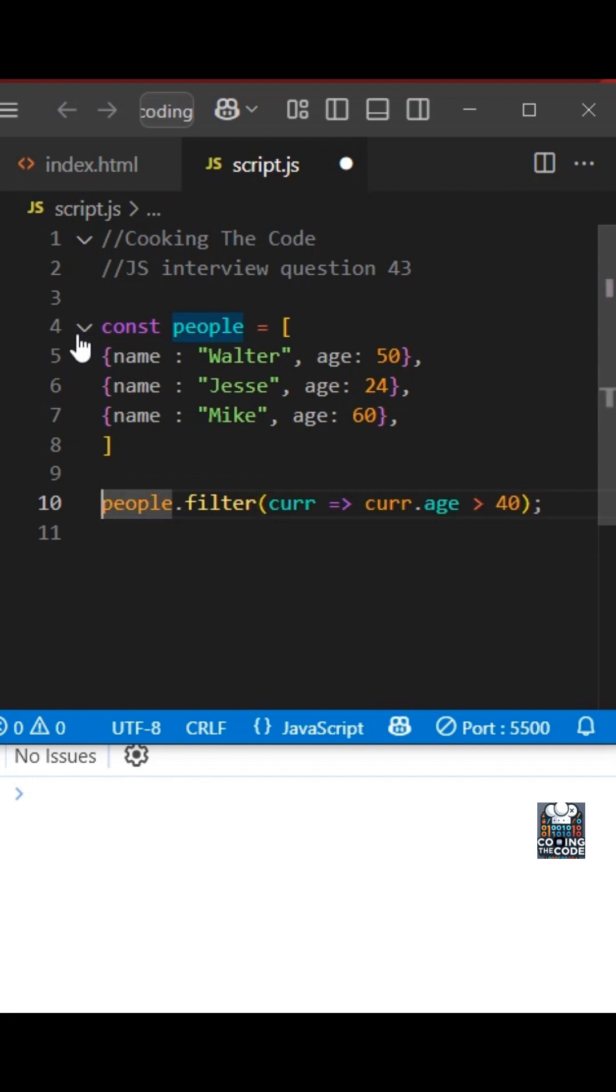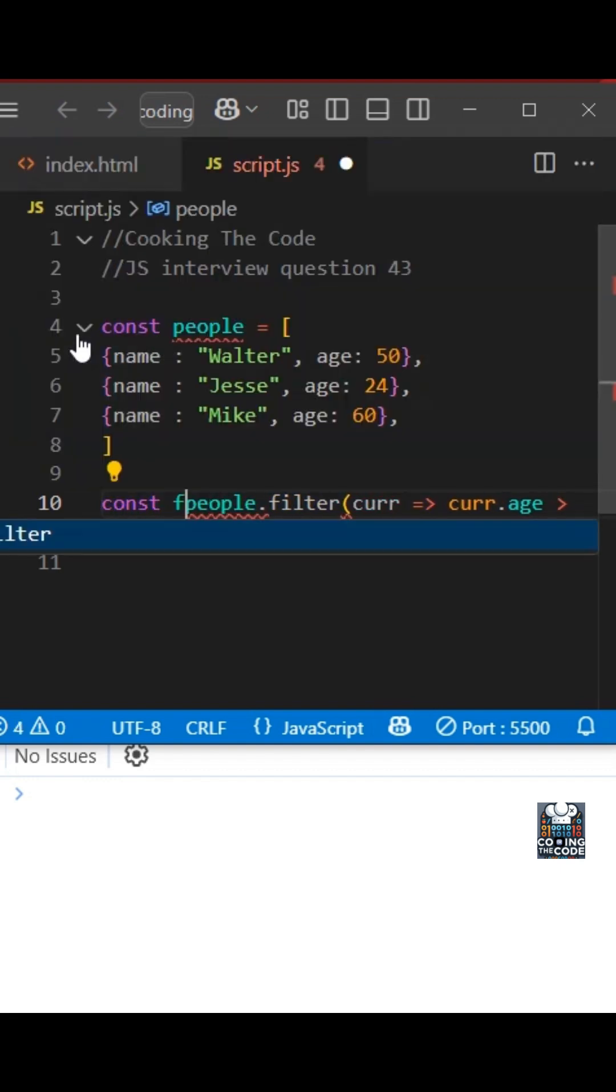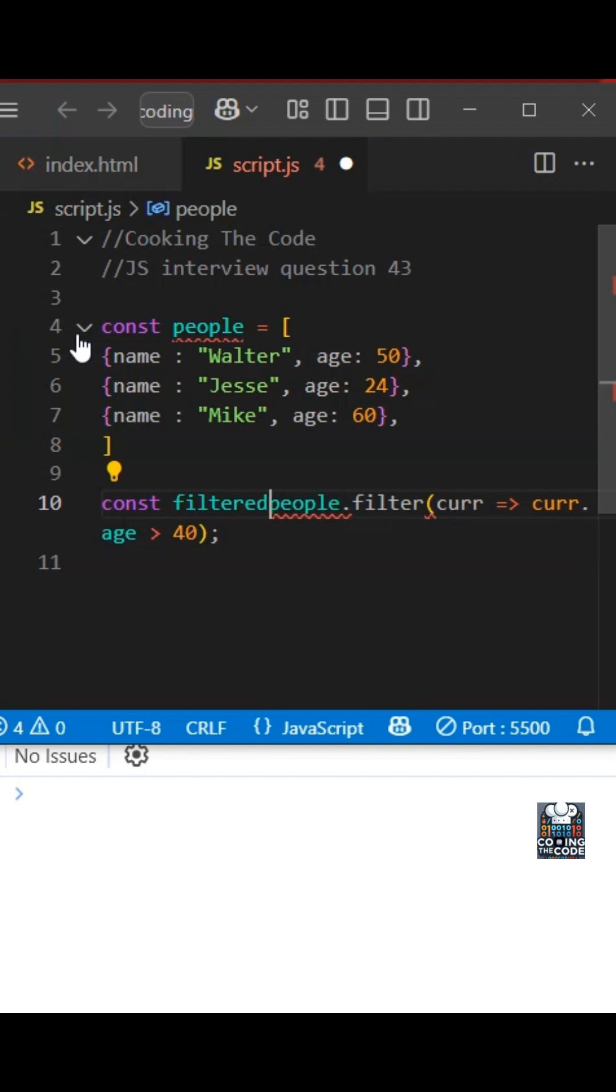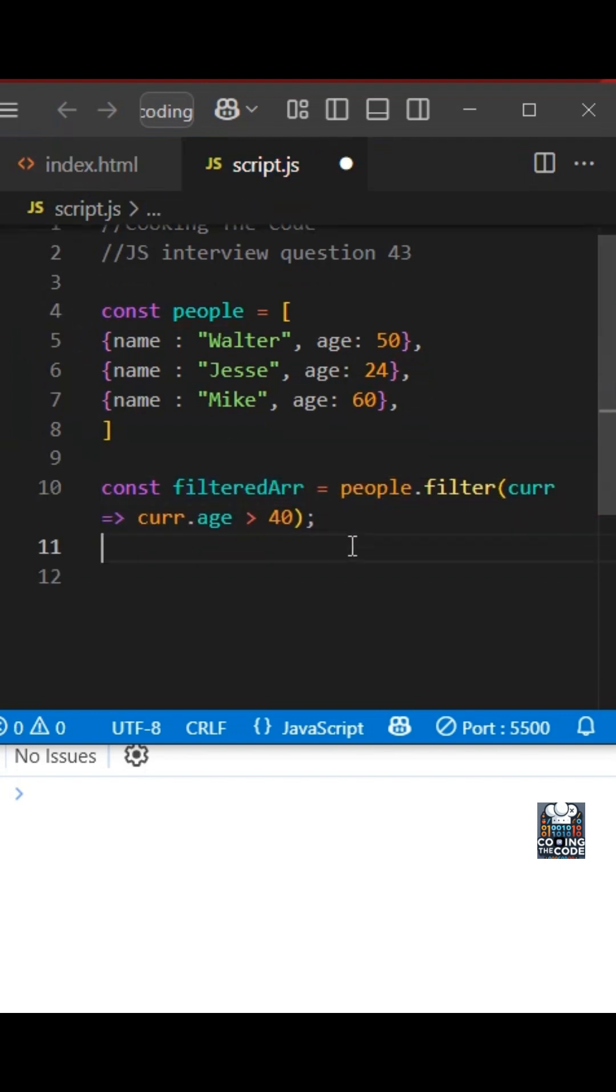And yeah, that should be it. Let us assign this to a value filteredArr and let us log this as well.